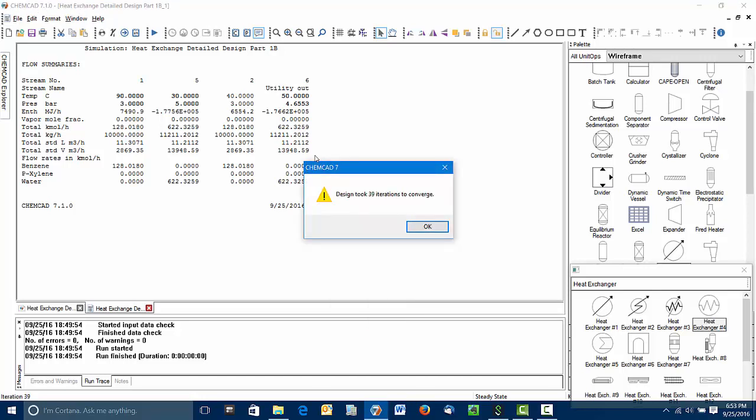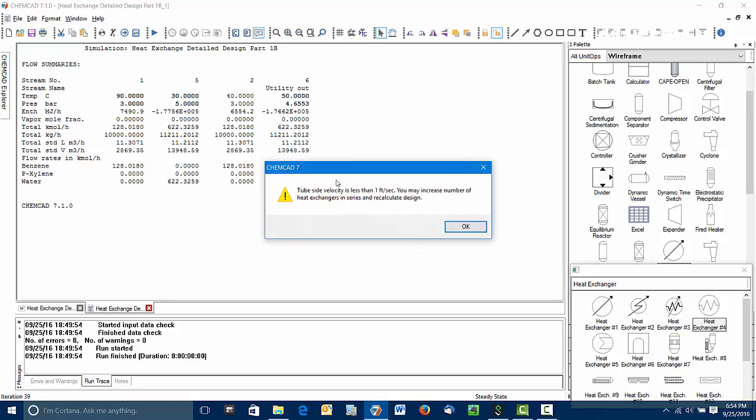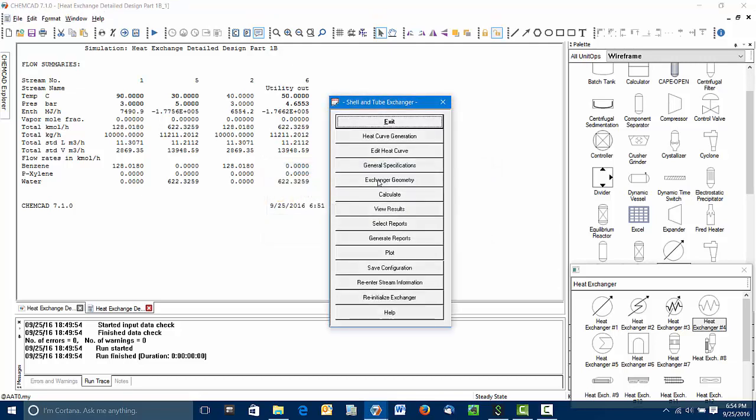And you can see it went through 39 iterations. What is happening here is ChemCAD is doing the pressure drop calculations, estimating the heat transfer coefficients, looking at the mechanical design of the exchanger until we meet the pressure drop specification and the thermal specification. ChemCAD is also changing the cooling water rate as we go as well. Now we have a warning here. The tube side velocity is too low. Another warning, the shell side velocity is too low. So this design is not good as it stands.